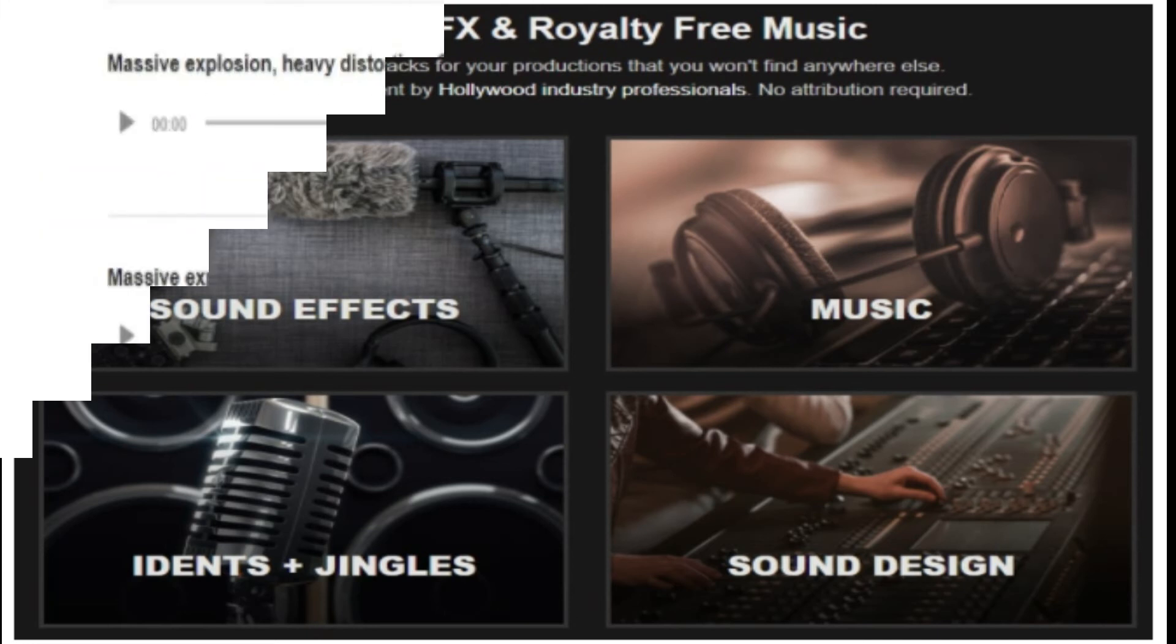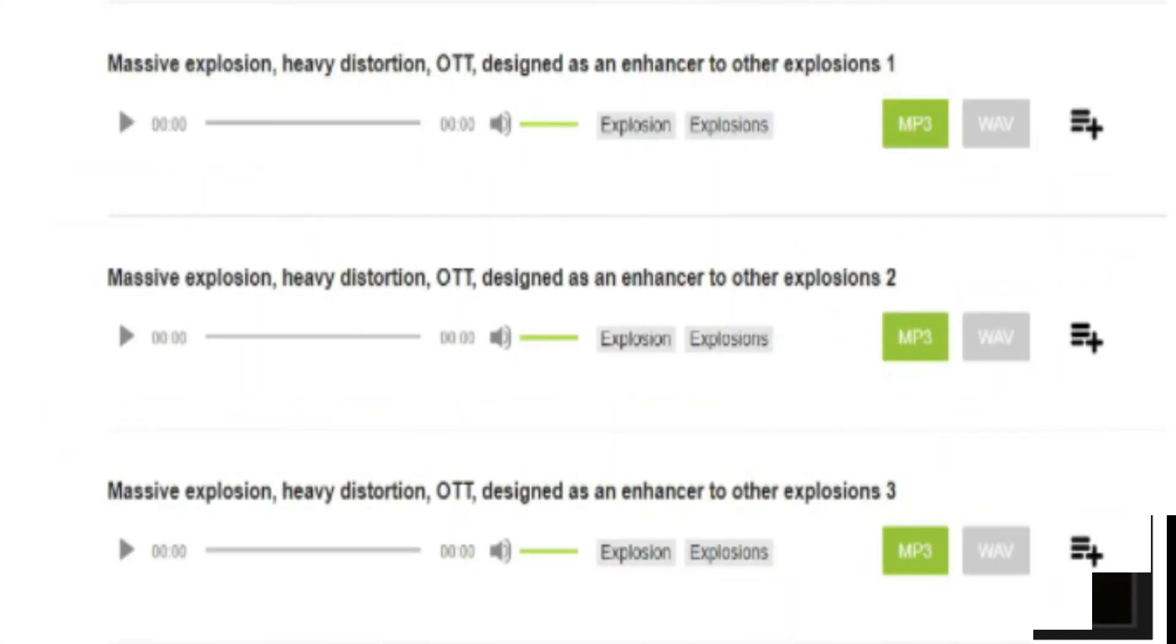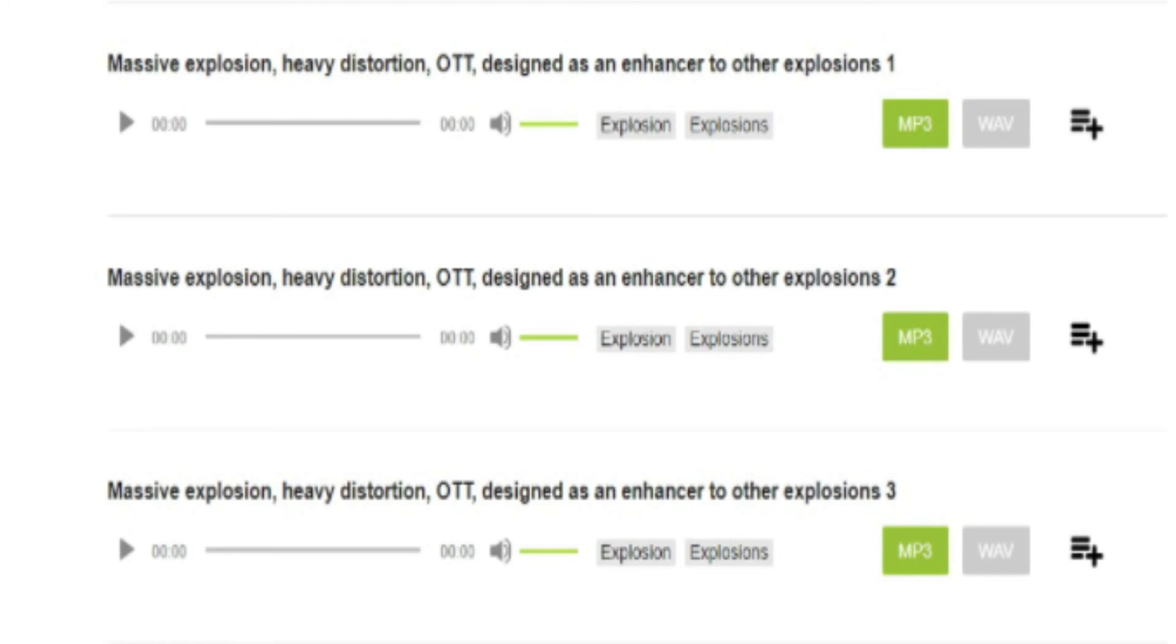9. Zap Slat. Do your audio and video editing projects need some cool soundtracks to jazz it up? Look no further. Zap Slat is one of the best free sound download sites to make your project successful.